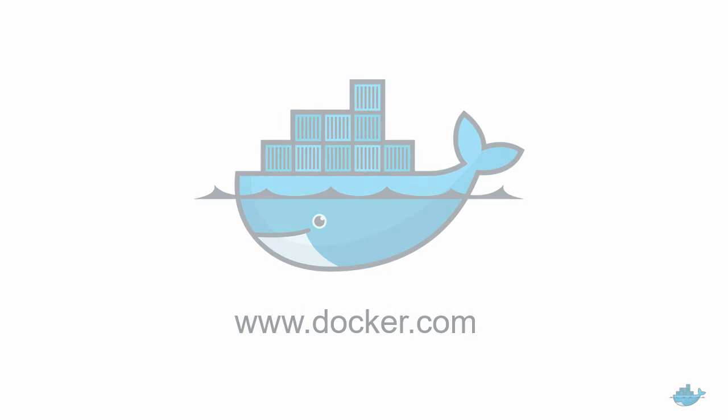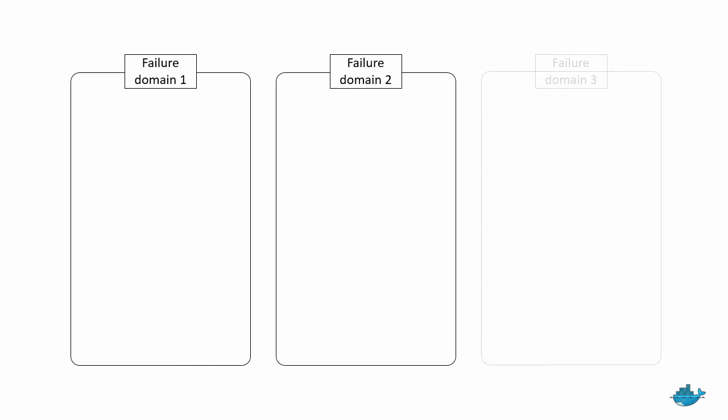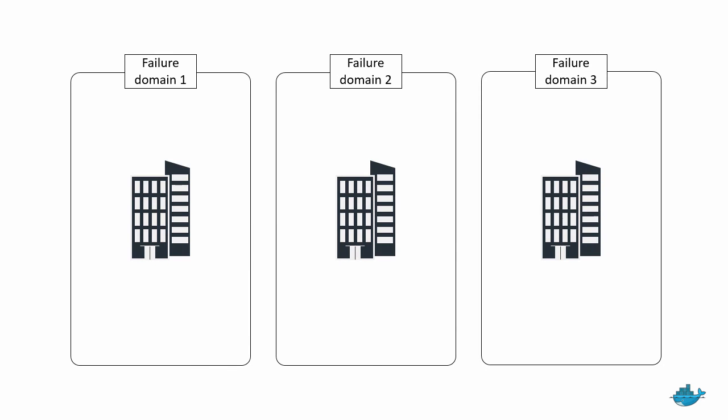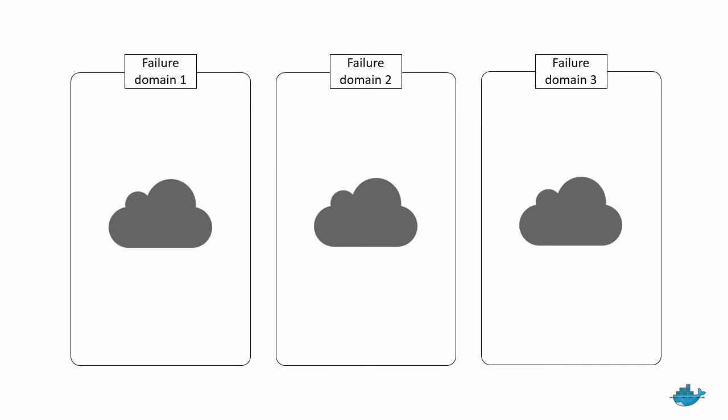So what we'll do is we'll deploy our swarm across multiple failure zones like the ones in this diagram. Now these failure domains can obviously be in your own on-premises data centers or in the public cloud or even spread across both.